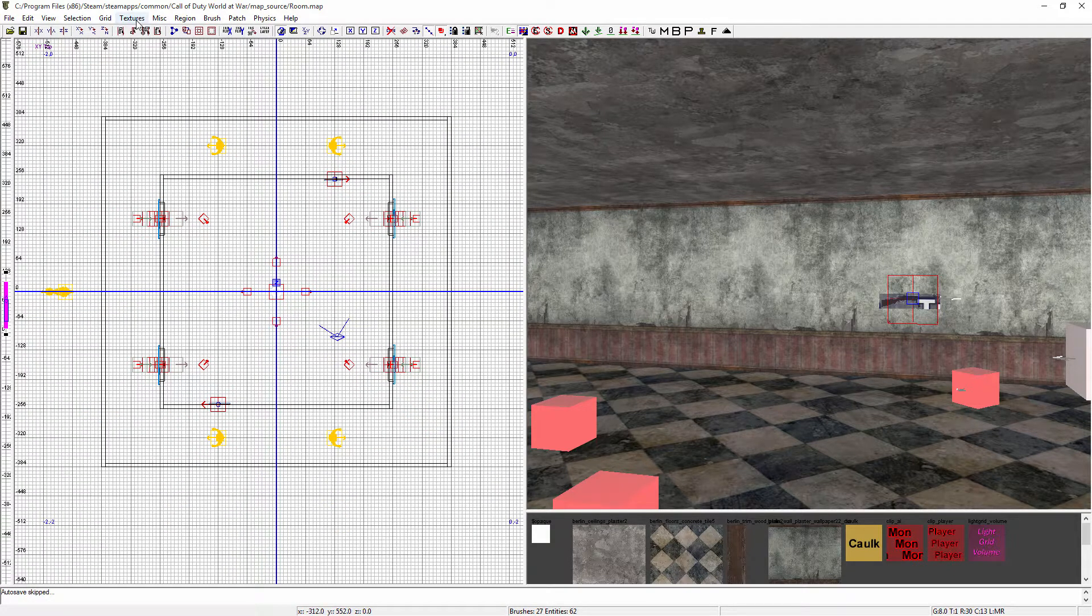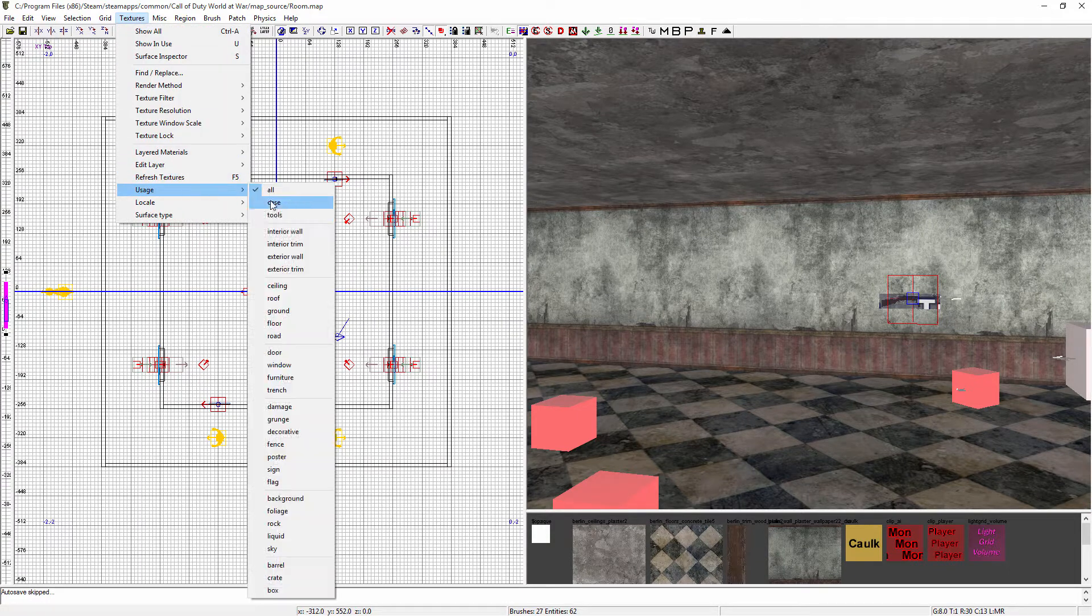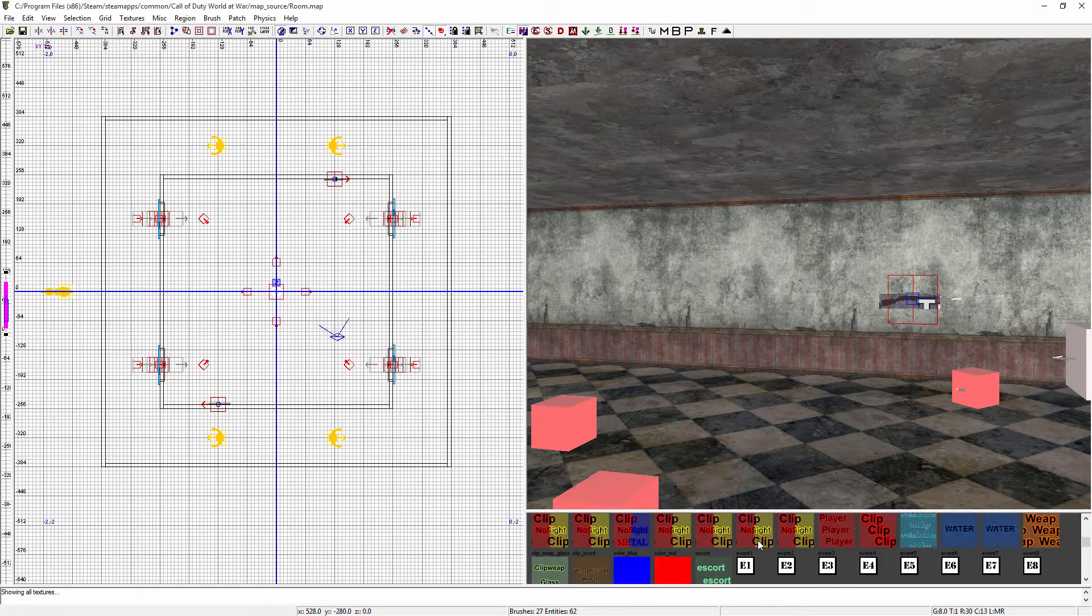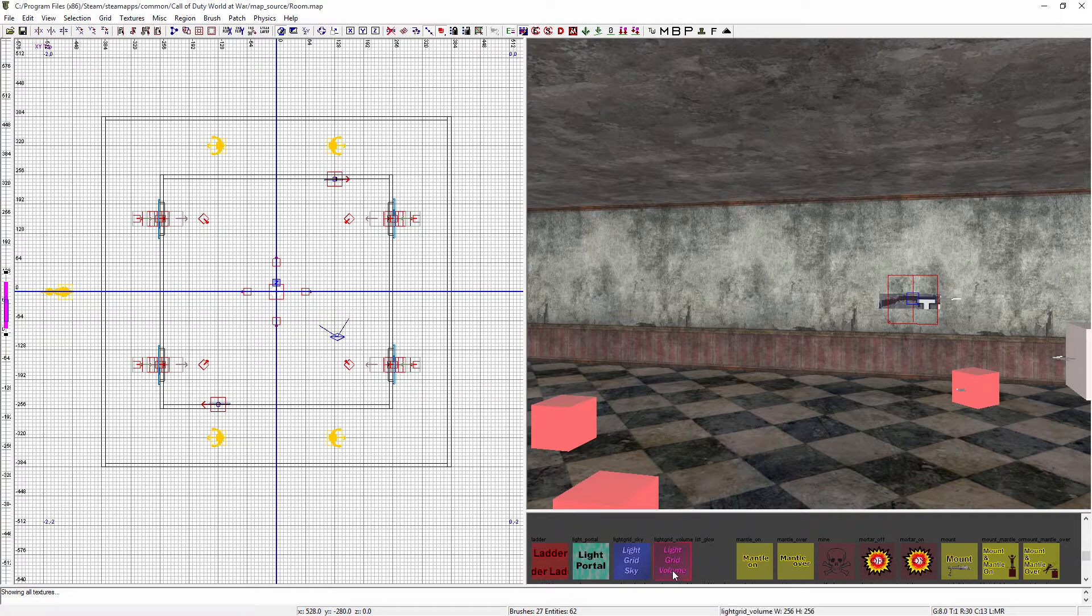So what you want to do is you want to go up to Textures, Usage, Tools, and then scroll through here until you find the one that's called Light Grid Volume.